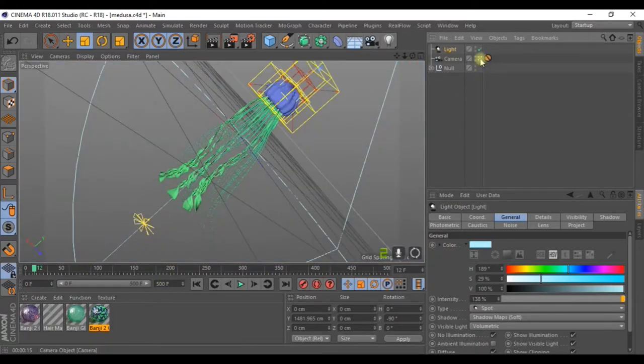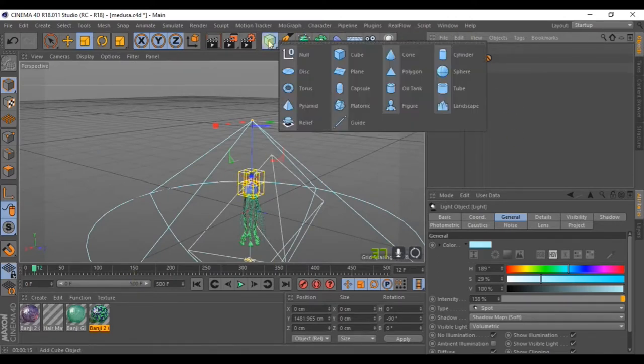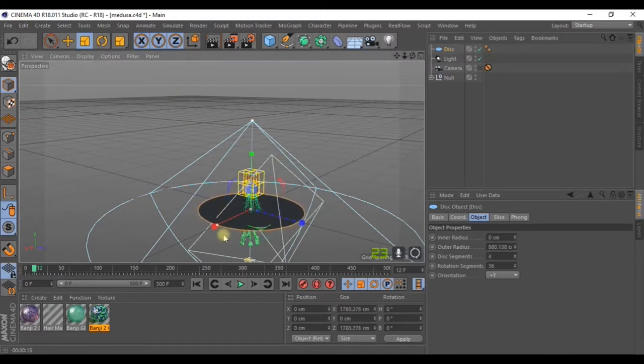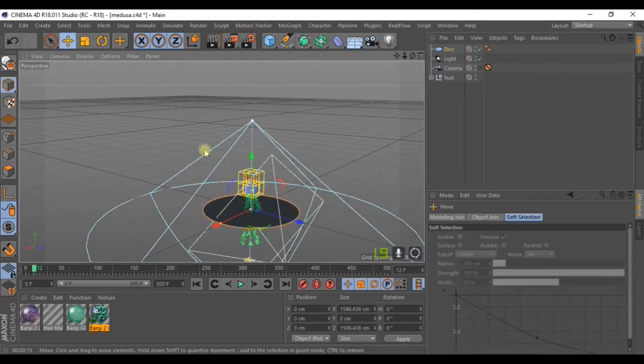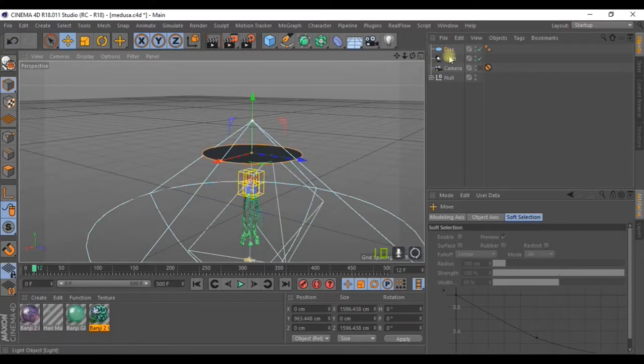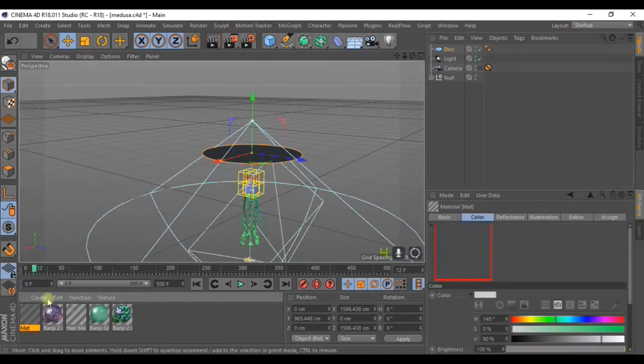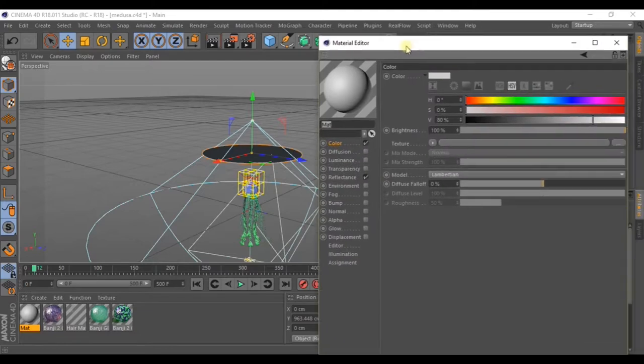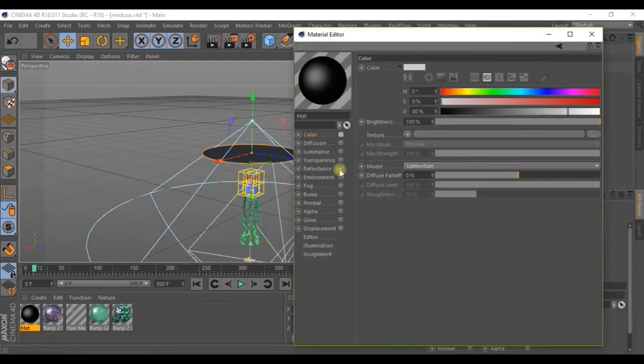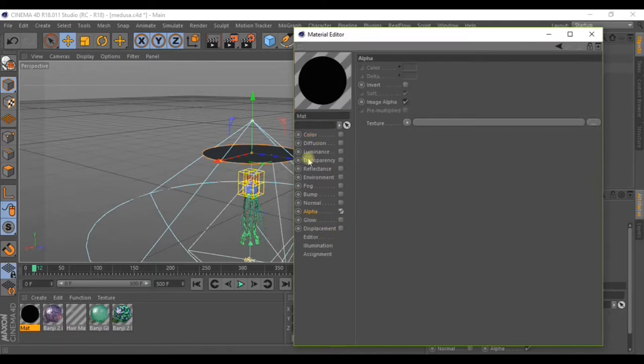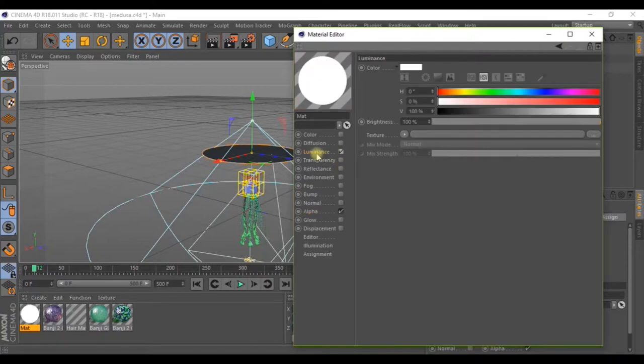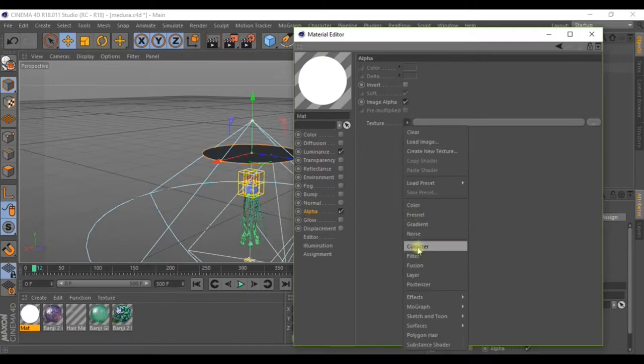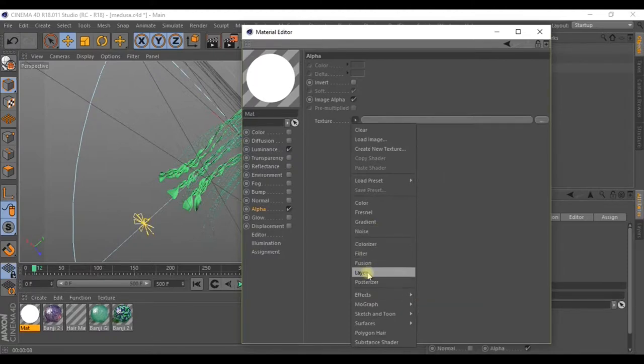For the next step exit the camera and create a disk. Make it bigger and move it to the top around here. Create a new material. Go into the editor and remove the color and the reflectance. Activate the alpha and check the luminance box as well. Both the alpha and the luminance should be activated.